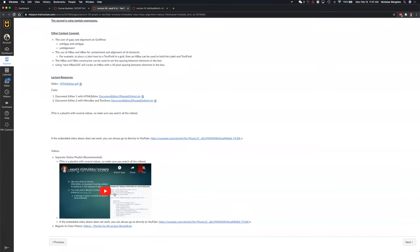There's a special playlist that's been created. It probably goes over more content than we could have covered in the lecture. So definitely watch this playlist. There are four videos, maybe 10 to 20 minutes each, and it will go over the content more thoroughly than we can in lecture.